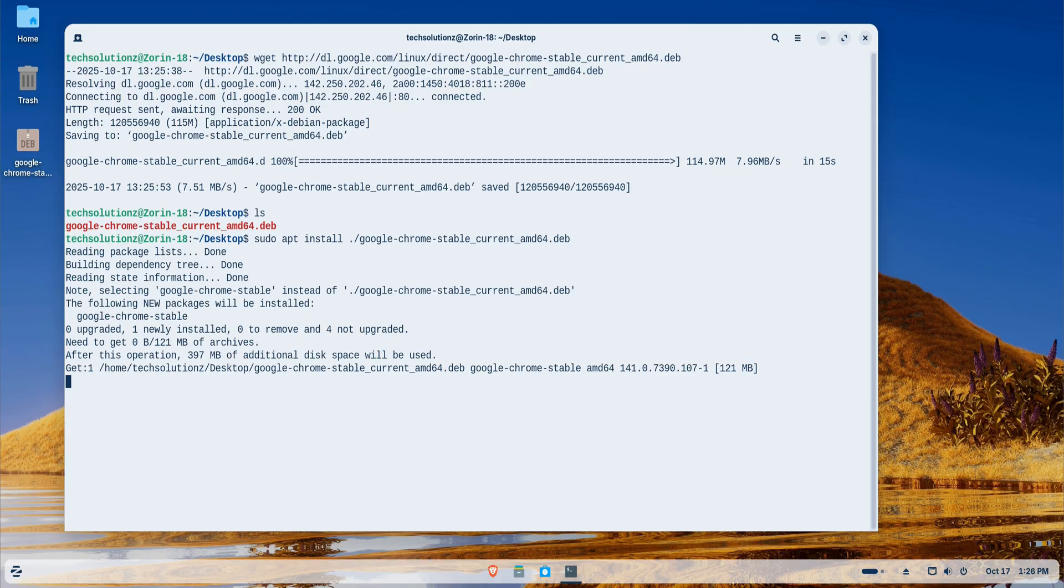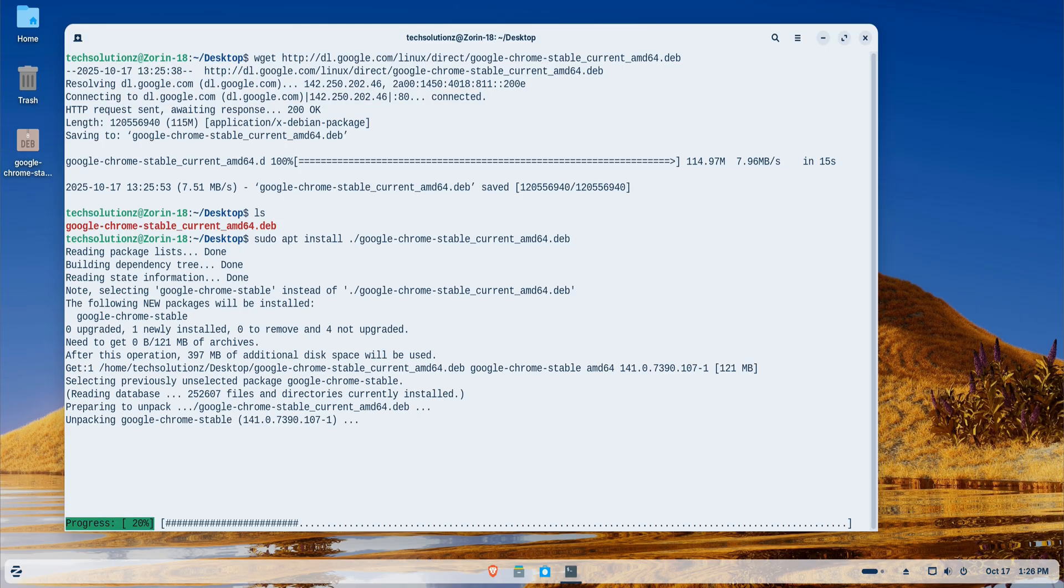When the installation is complete, I'll close the terminal and launch Chrome from the applications menu.